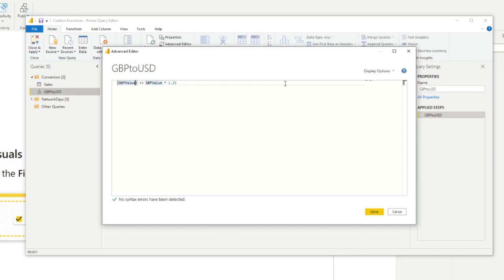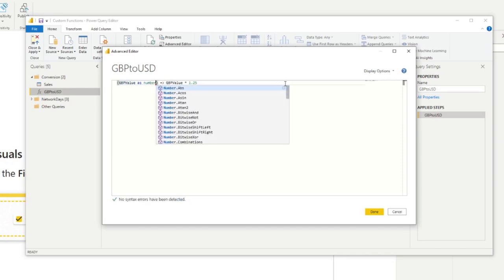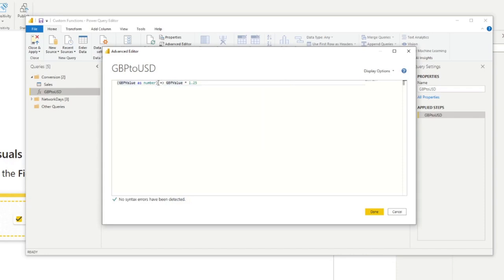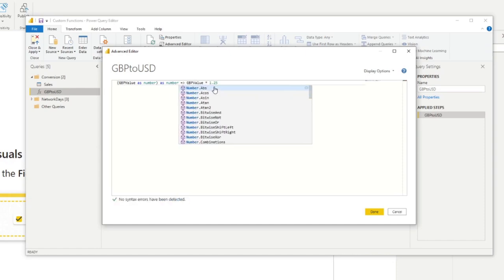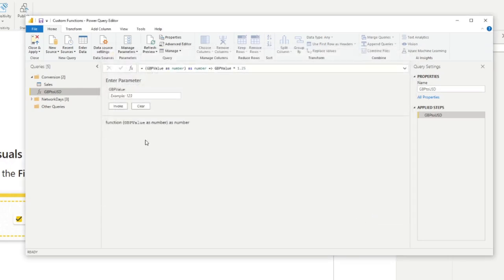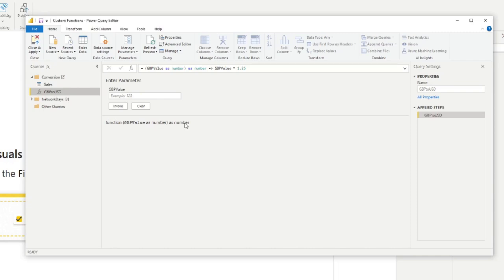So for example, the GBP value, we always want this as a number. So we'll always ask a number as a column or a field that you pass in it. We can even set the value of the output by adding as a number as well at the end of the closing parenthesis here. If you hit done, you will see that now this function asks for GBP value as a number and it returns a value as a number.